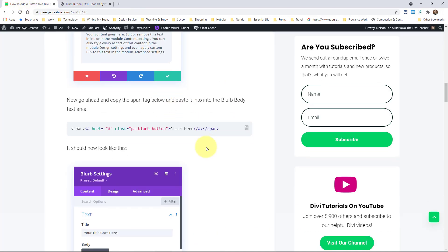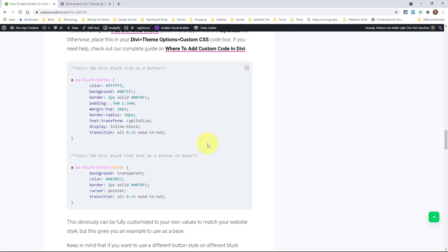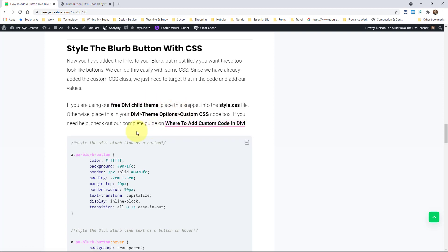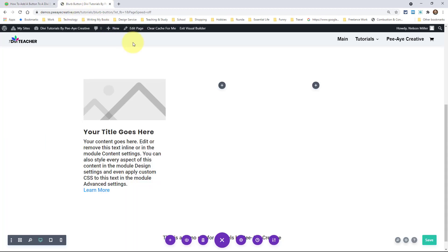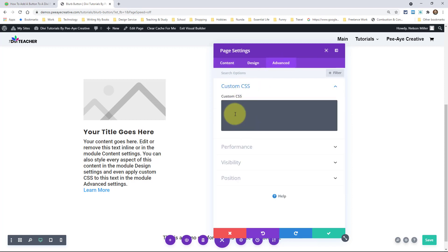The next thing is actually styling it like a button. I have some CSS here in the blog post that will get you started. You can do whatever you want with any of these values — the color, the background colors, the border, the padding. I even have a margin-top to move it down a little. Go ahead and copy that. You would put it in your theme options or your style.css file of your child theme. For the sake of demonstrating this, I'm going to my page settings, advanced tab, custom CSS, so you can see it live right now.